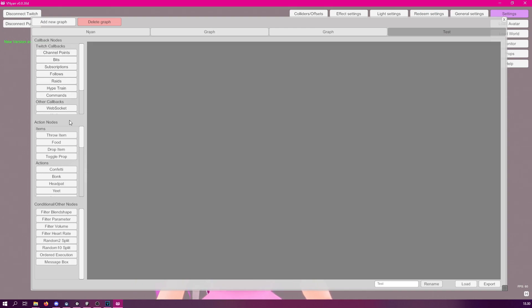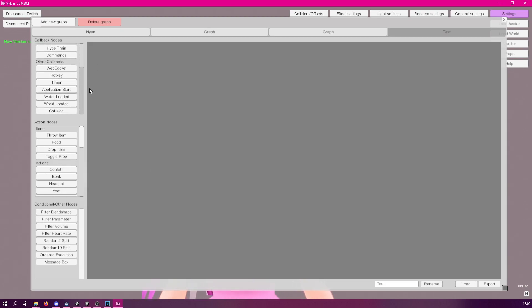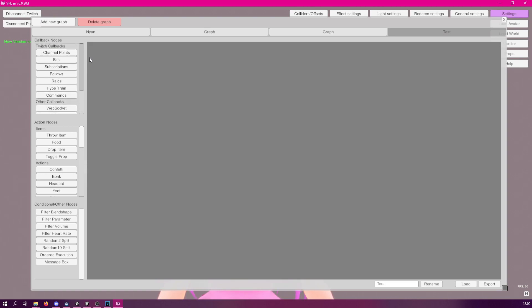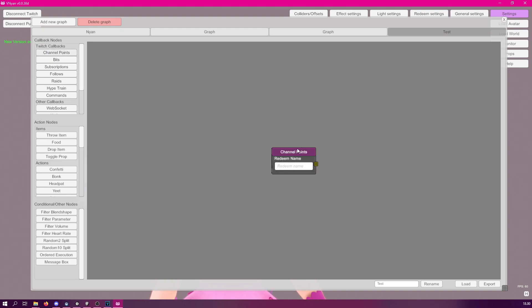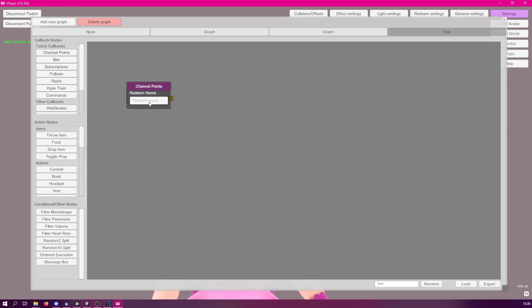The nodes are split into three parts: we have callback nodes, action nodes, and conditional nodes. The callback nodes are what signal the chain to start, and action nodes are usually the ending point. Conditional nodes are what you place between the callback nodes. So, for example, if we wanted to create a simple channel point redeem, we could just click on channel points — this adds a channel points node, where you would type your channel point name.